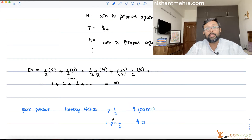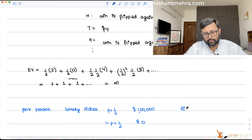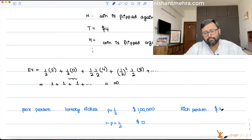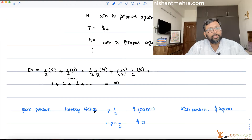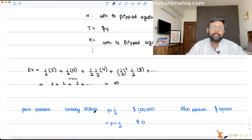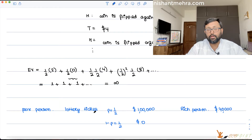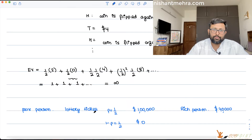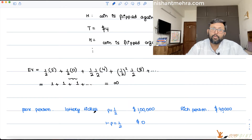There is a rich person who has come. He says: give me this lottery and I will give you $40,000. There is a rich person who tells this poor person: I will give you $40,000, but the lottery is mine. If I win, I win; if I lose, I lose. What will you do? You won't be comparing expected value, but expected utility out of it.